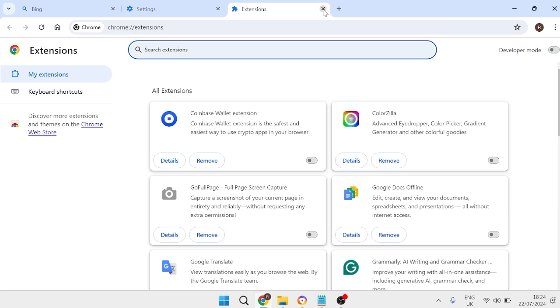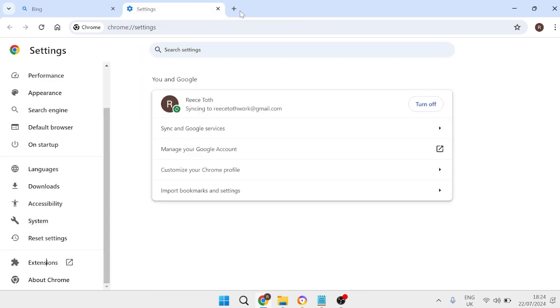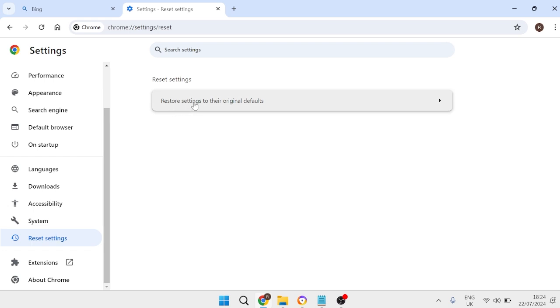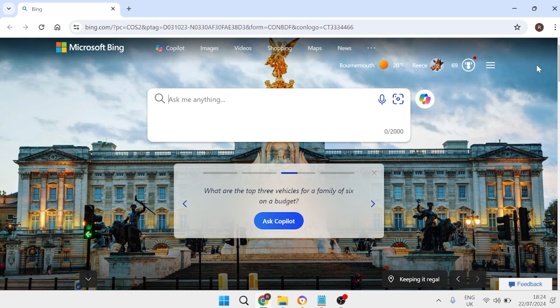We can then close out of this window and come back over to settings and from the left hand side we're going to come down to reset settings and we're just going to select restore settings to their original defaults. Then go ahead and select reset settings